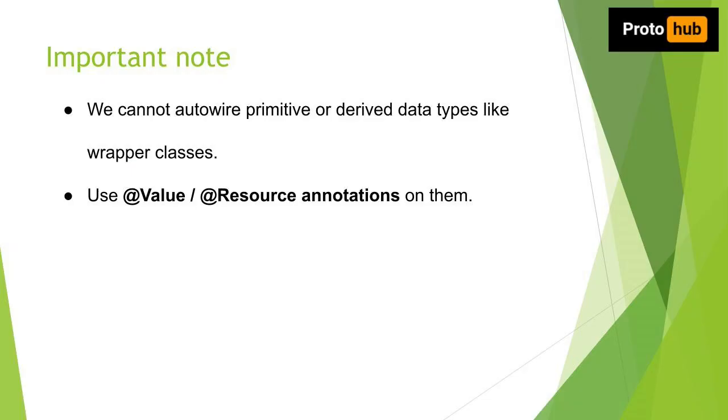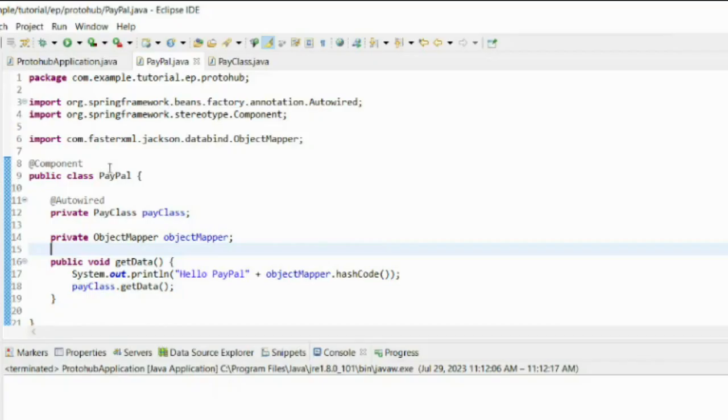Now let's look into problem 2. Before diving into it, we have to make a note of one thing. We cannot use field injection using autowired annotation on the primitive data types and derived data types. Instead, you can use @Value annotation or @Resource annotation based on the requirements.